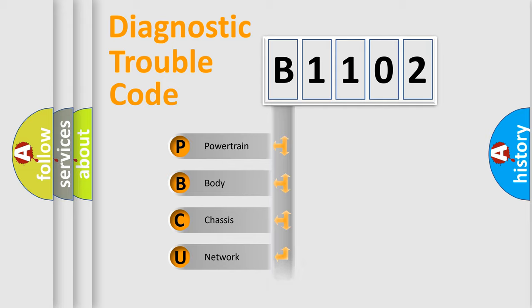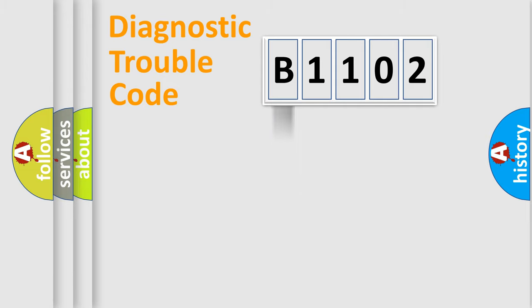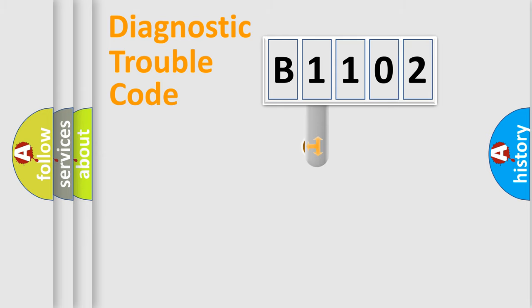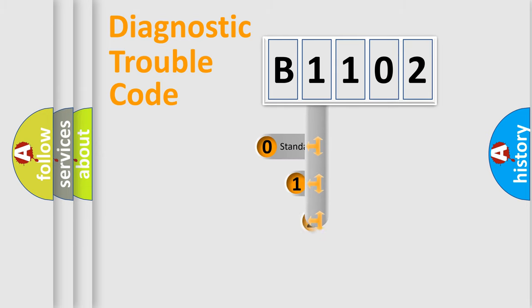Powertrain, body, chassis, network. This distribution is defined in the first character code.